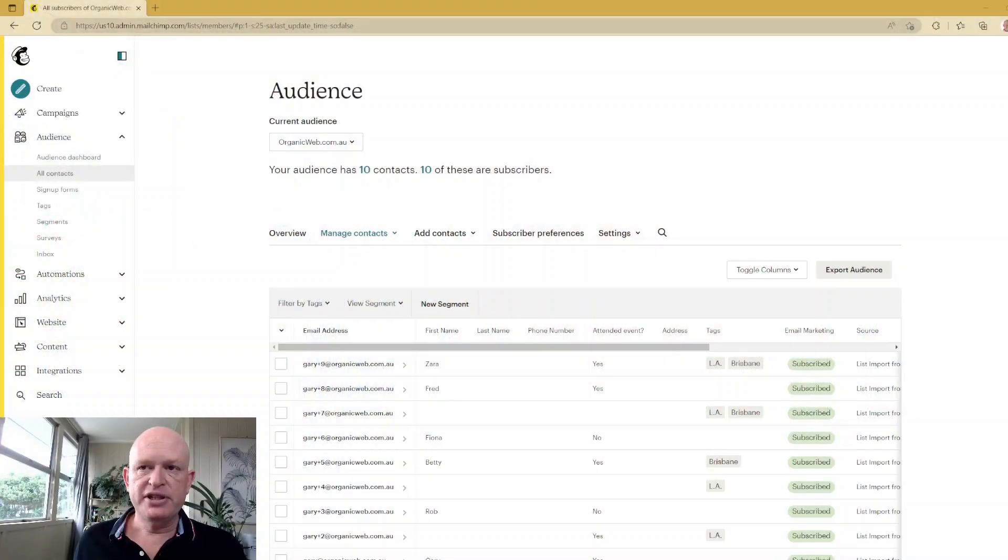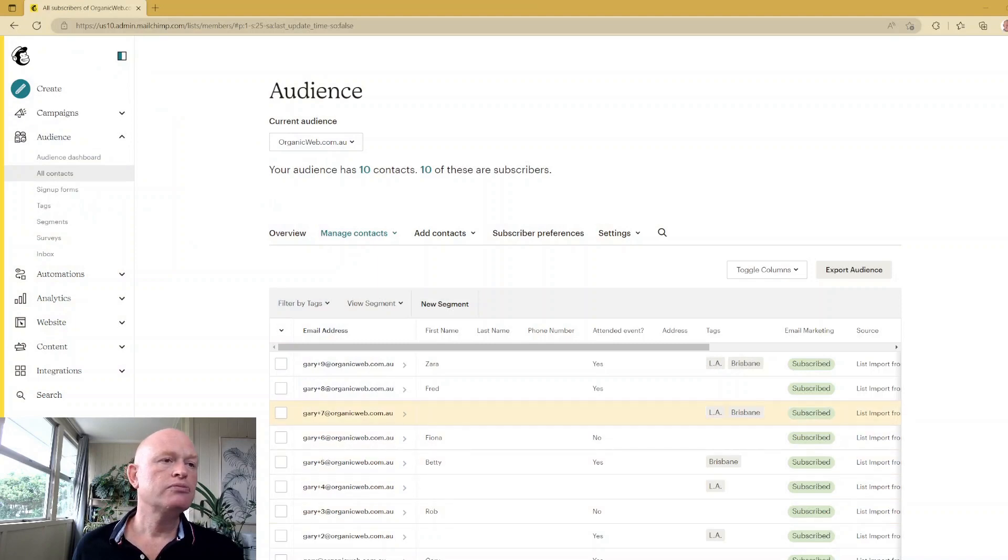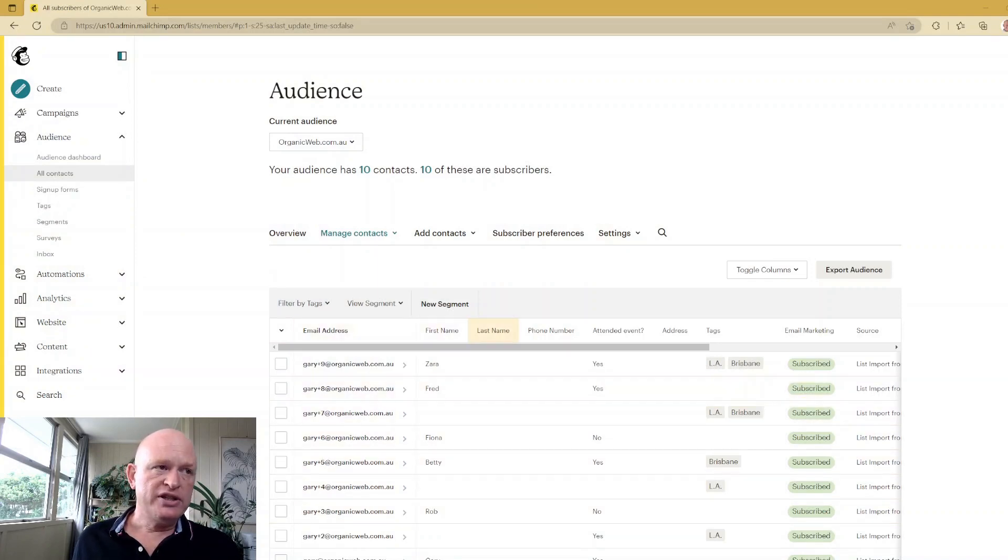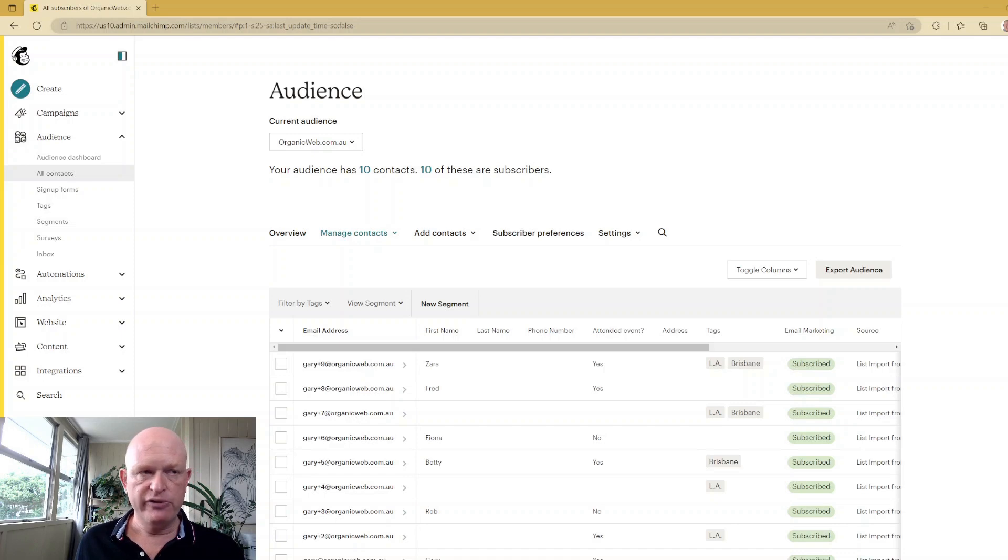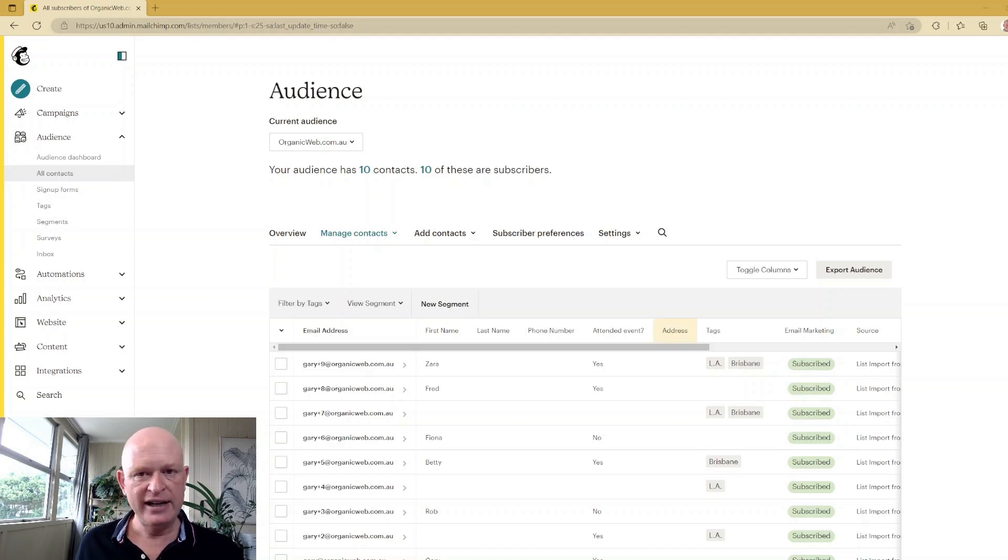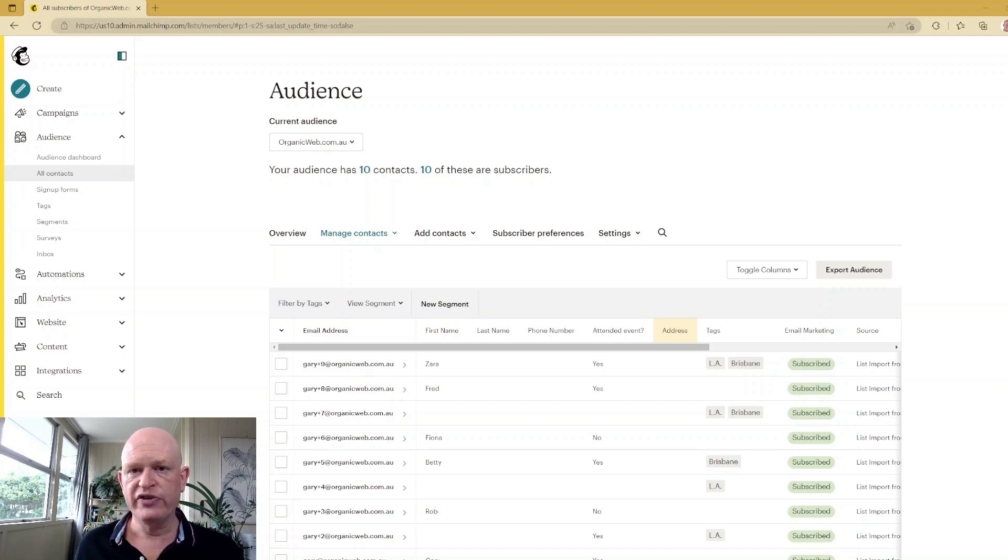So going over to Mailchimp itself, I'm in my audience and you can see I don't at this time have a postcode field. Now I do have the address field, but I highly recommend you don't use that—it won't work in this case.